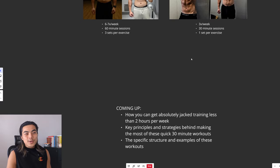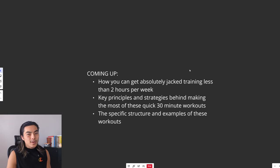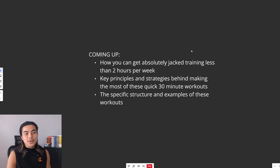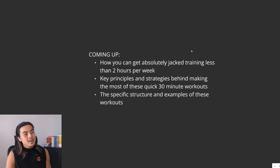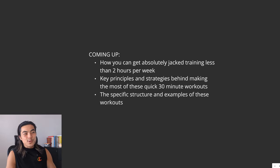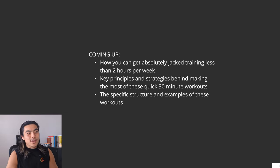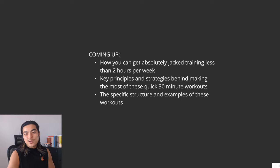So in this video, I'll share how you can get absolutely jacked in training for less than two hours a week. I'll share some key principles and strategies behind making the most of these quick 30 minute workouts.